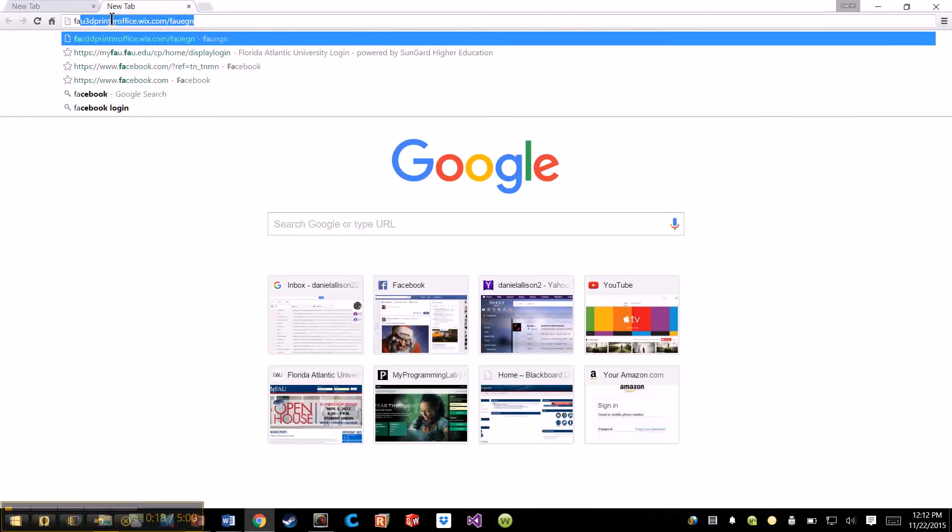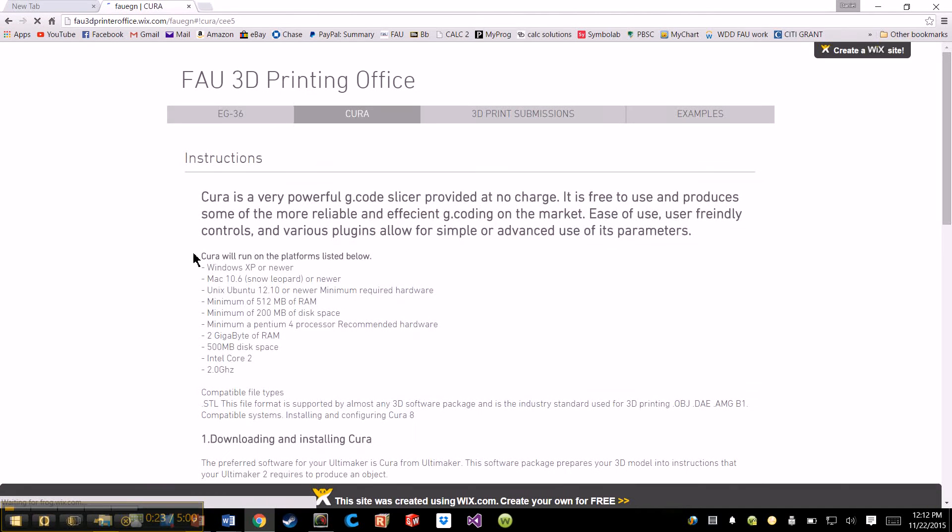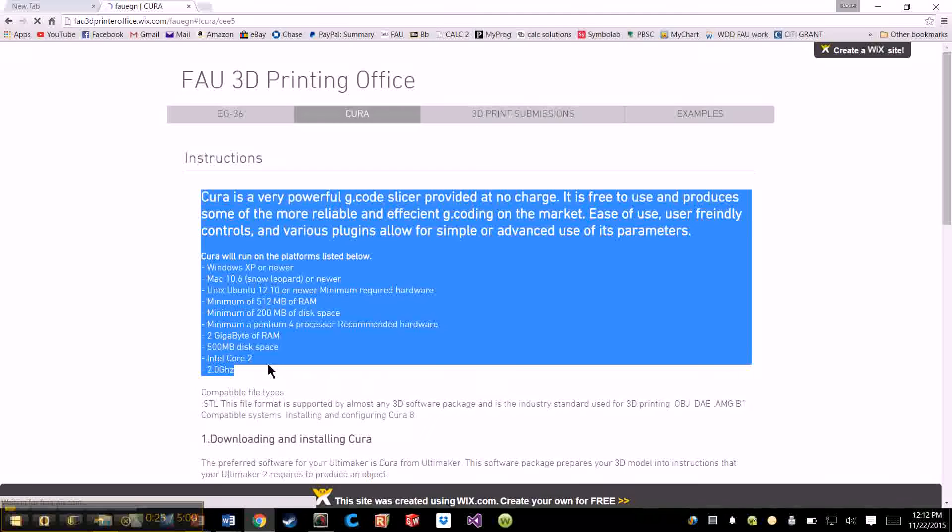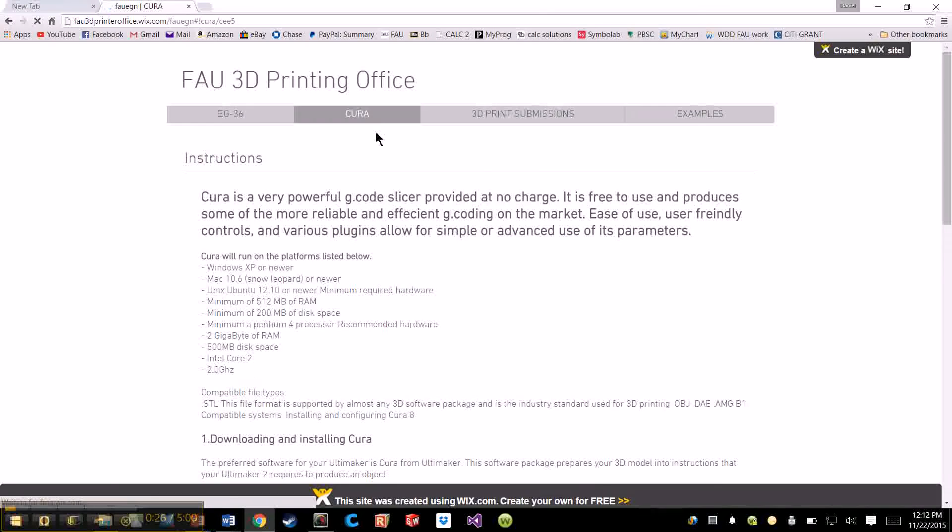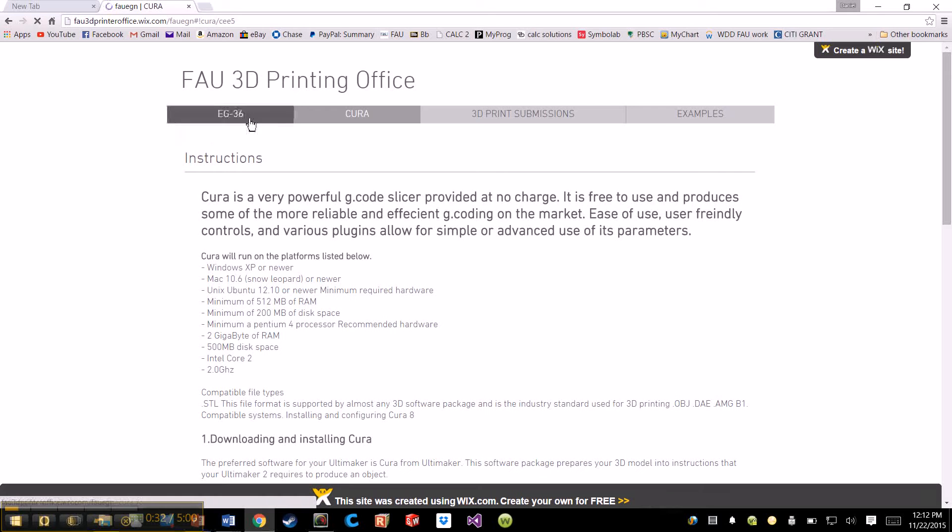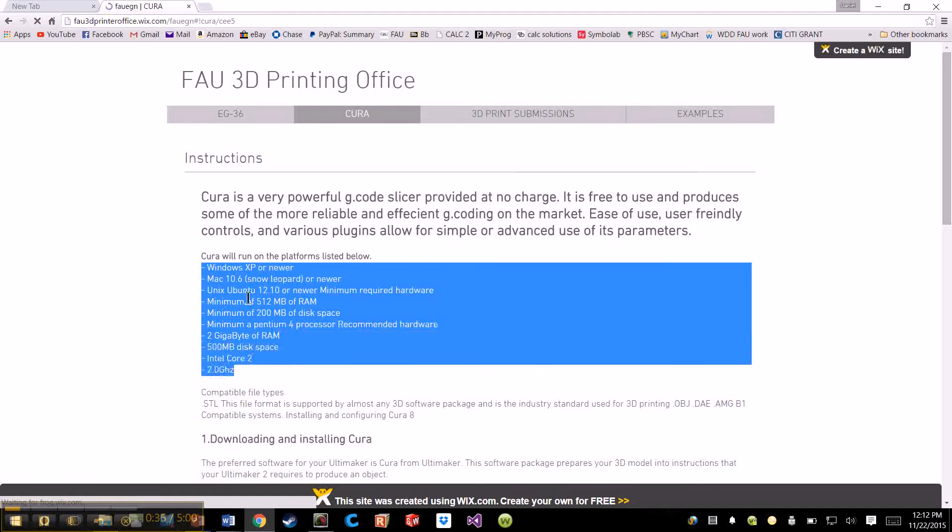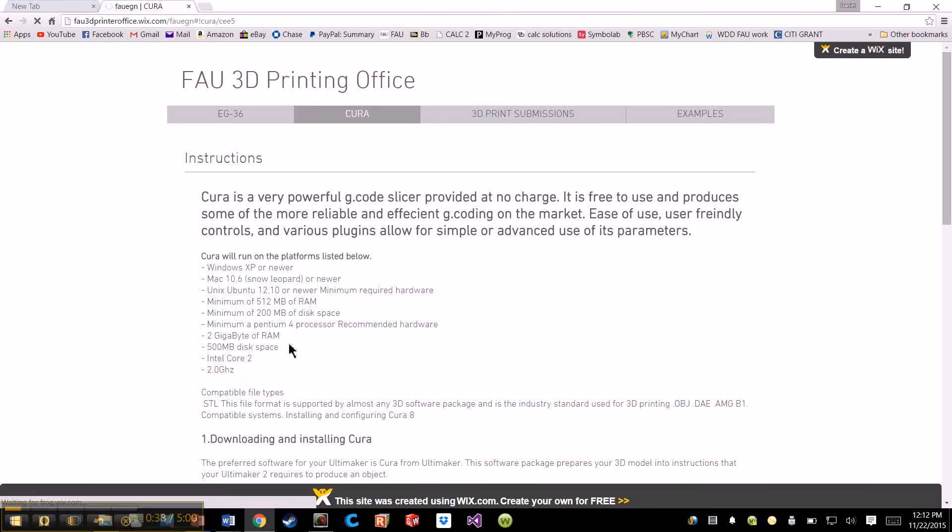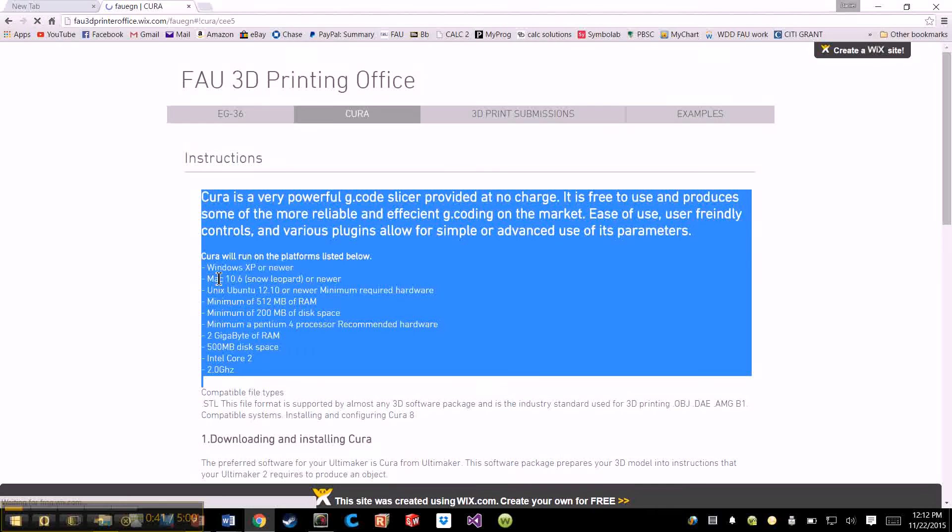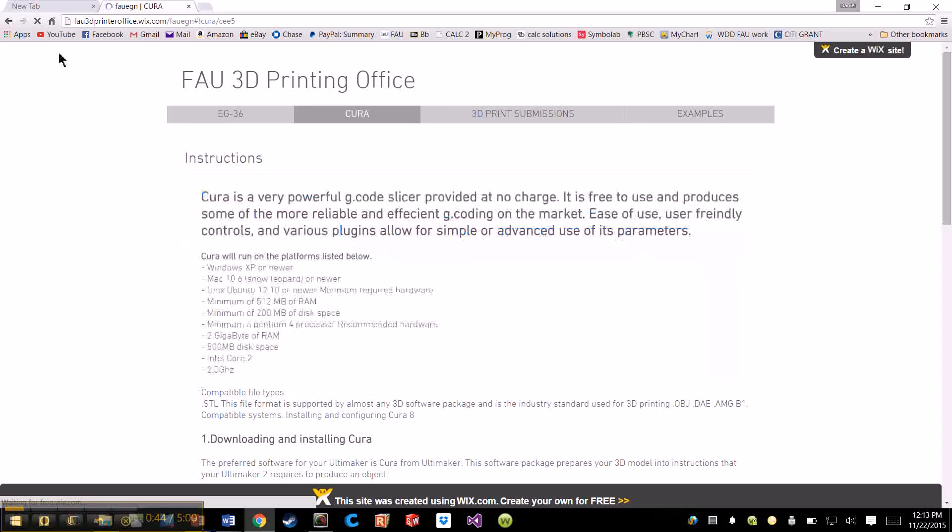So first of all, make sure that your computer is compatible with Cura. It'll be under Cura on our website, fau3dprinteroffice.wix.com/fauegn, and it'll be under the tab Cura. You'll see there'll be a list of the criteria that is required for the computer. Most computers I'm sure can handle it, but just be safe.